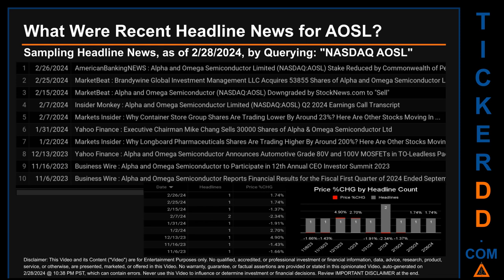The keyword I used was a combination of the exchange and the ticker symbol: NASDAQ AOSL. The results show 10 unique headlines published across nine unique dates. Publication dates spanned 112 days. The latest publication was Monday, February 26, 2024, when American Banking News published the headline: 'Alpha and Omega Semiconductor Limited stake reduced by Commonwealth of Pennsylvania Public.' The oldest publication was Monday, November 6, 2023, when Business Wire published: 'Alpha and Omega Semiconductor reports financial results for the fiscal first quarter of 2024 ended September 30th.'